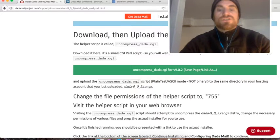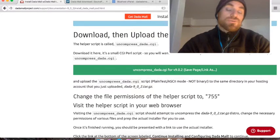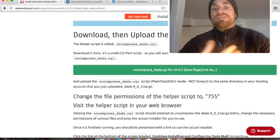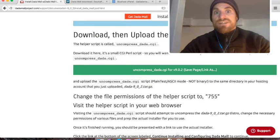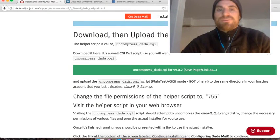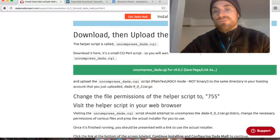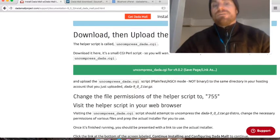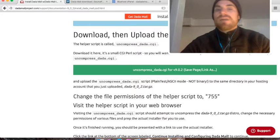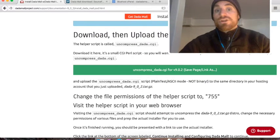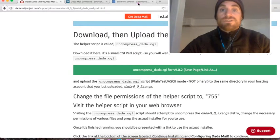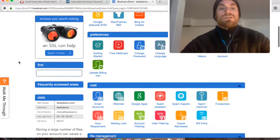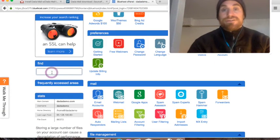So once those two files, the distribution itself and the helper script have been downloaded, we now just have to upload them onto our website. My website is powered by cPanel, which has a file manager. It's a great alternative to an FTP program if you don't have one available. I'm going to go to my Bluehost cPanel and look for the file manager.